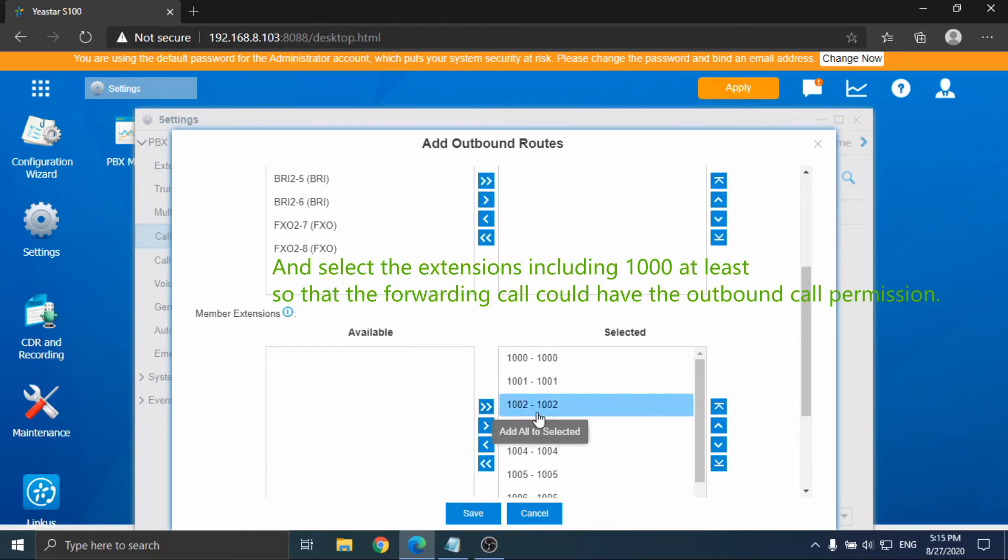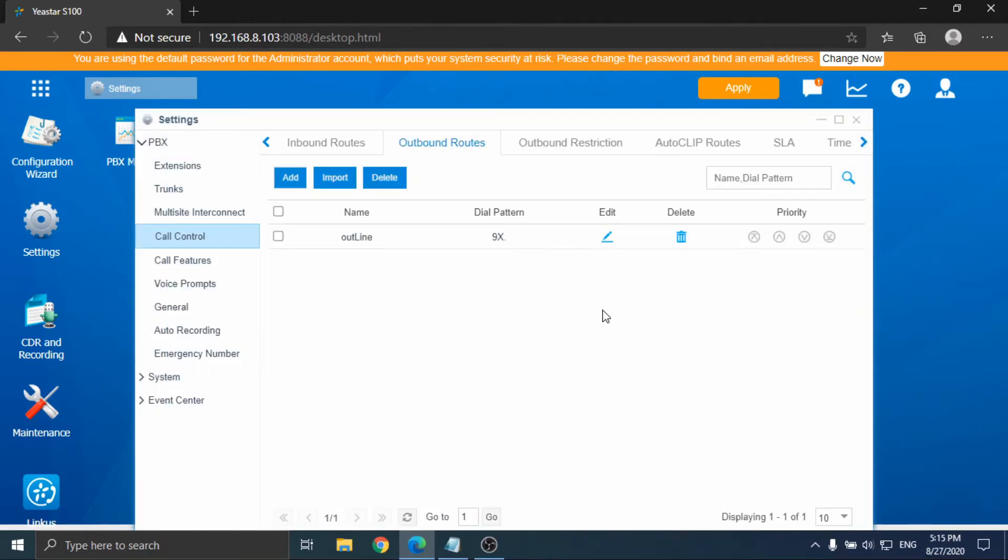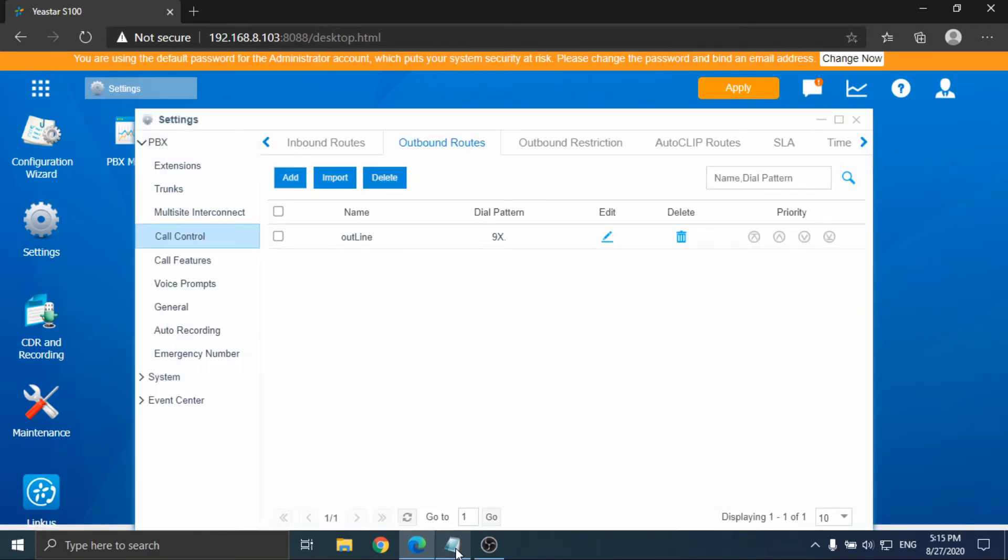Here we use the same trunk as the inbound route we just configured earlier. In practical cases, you could use other trunks as required.